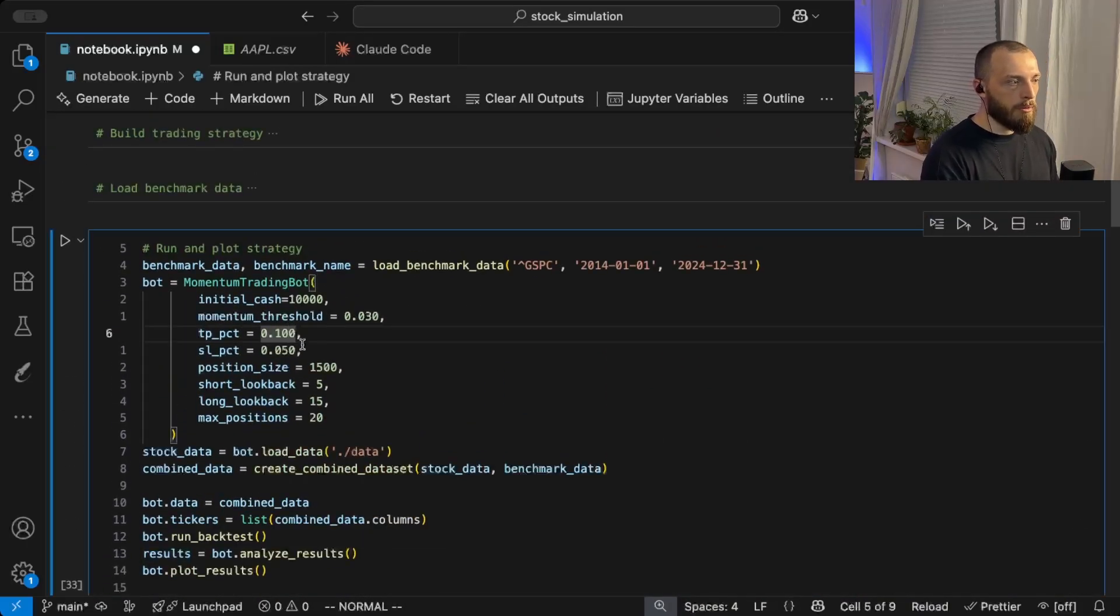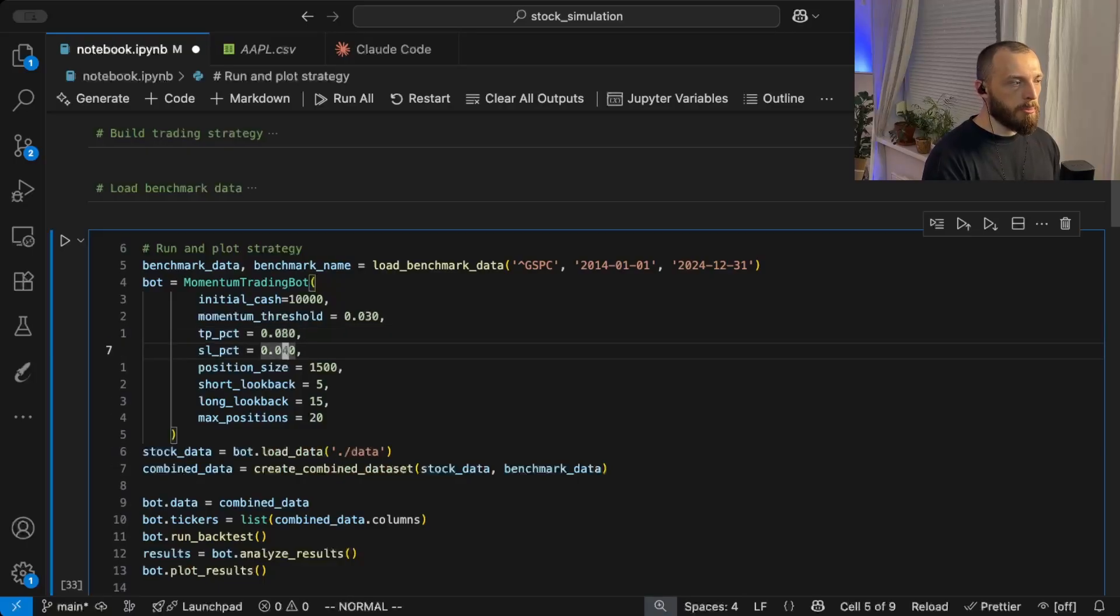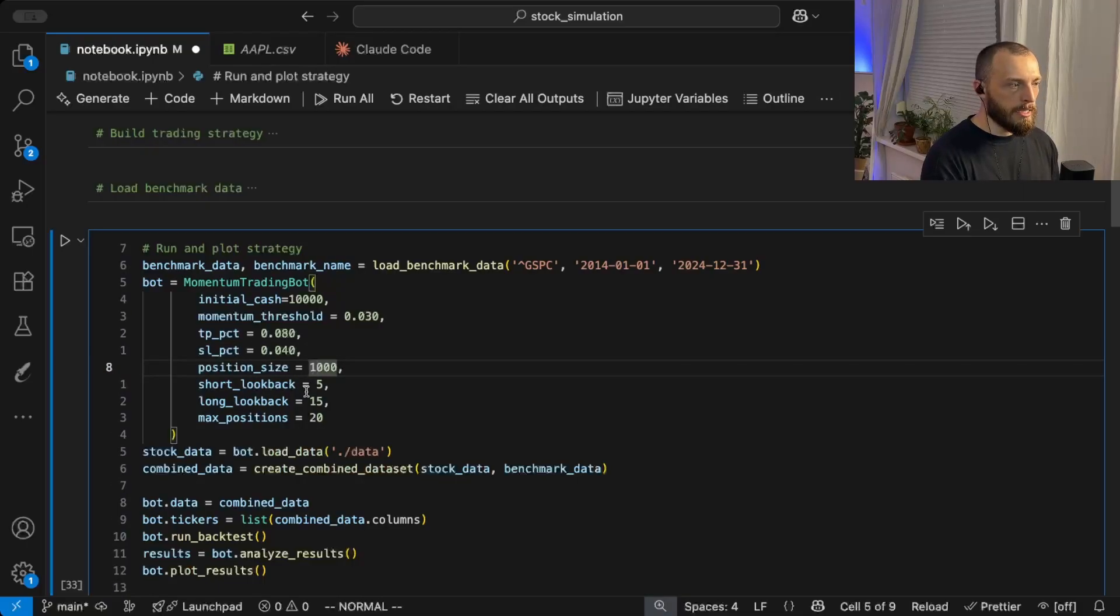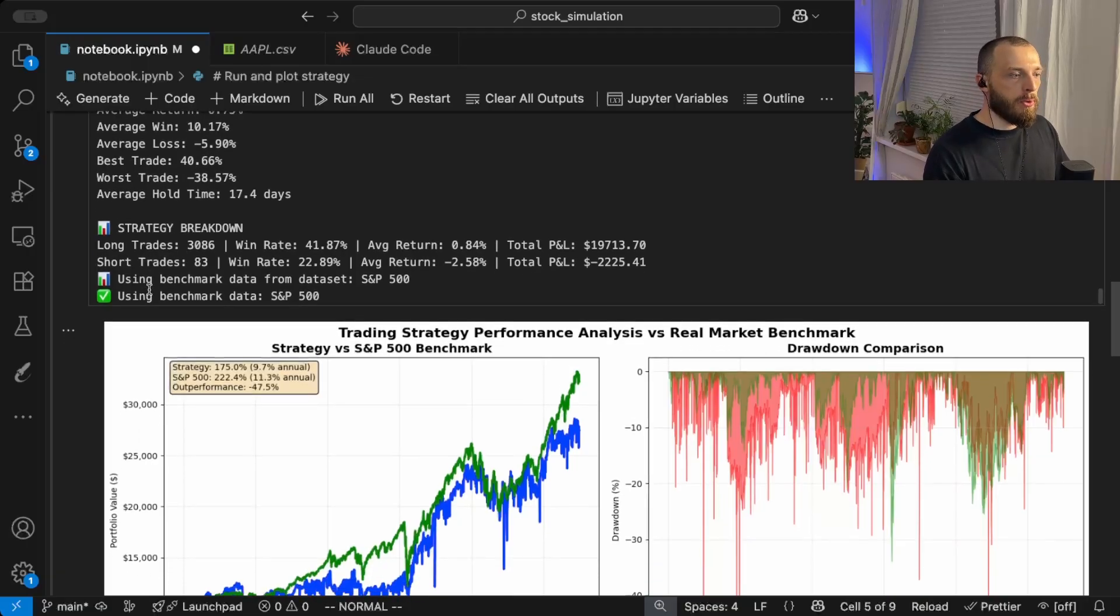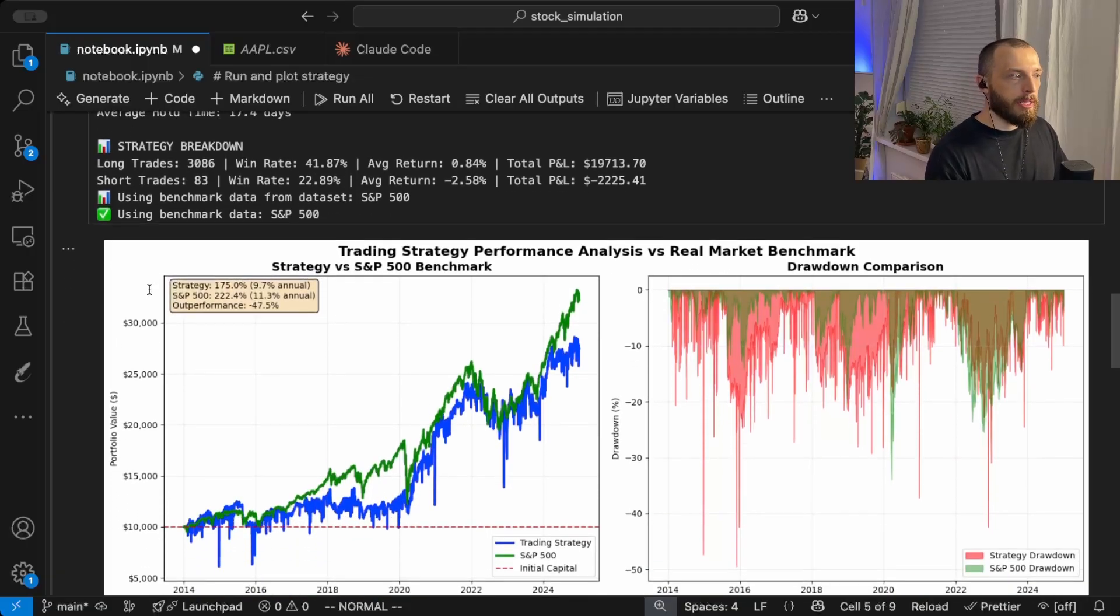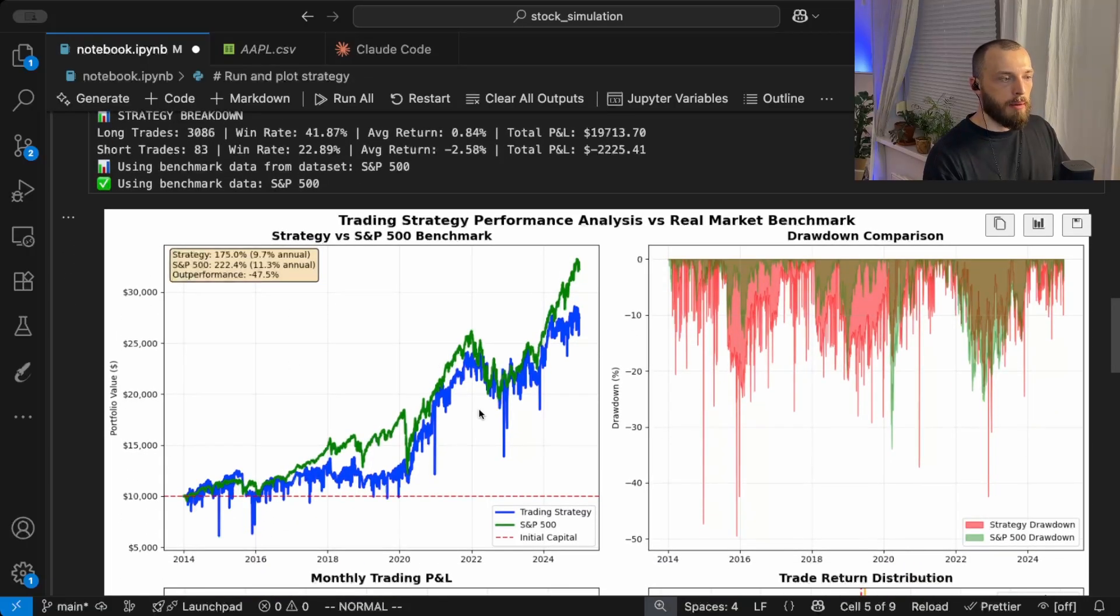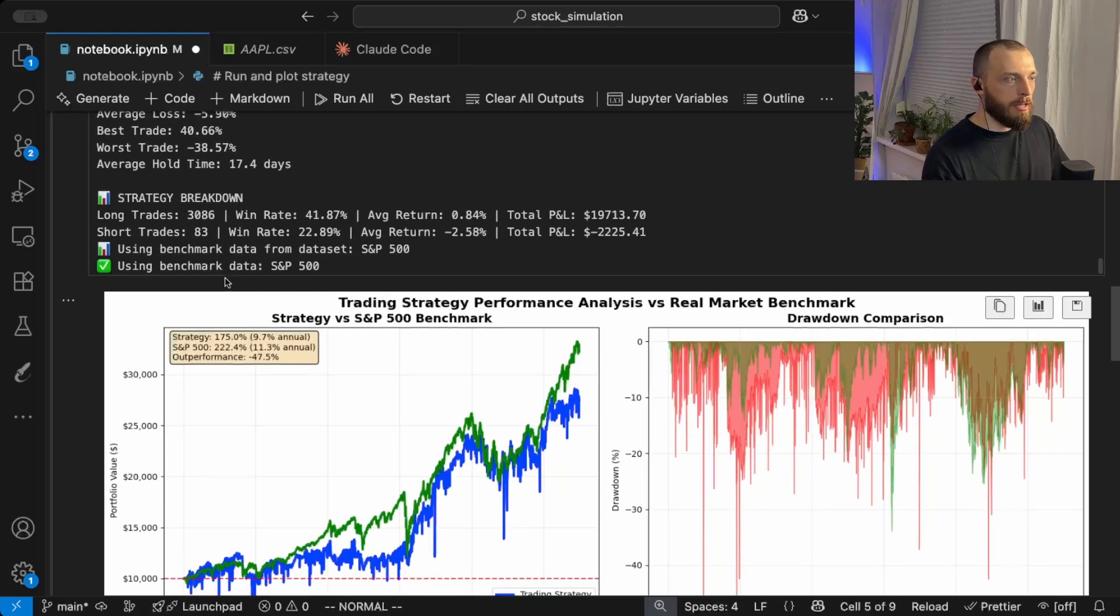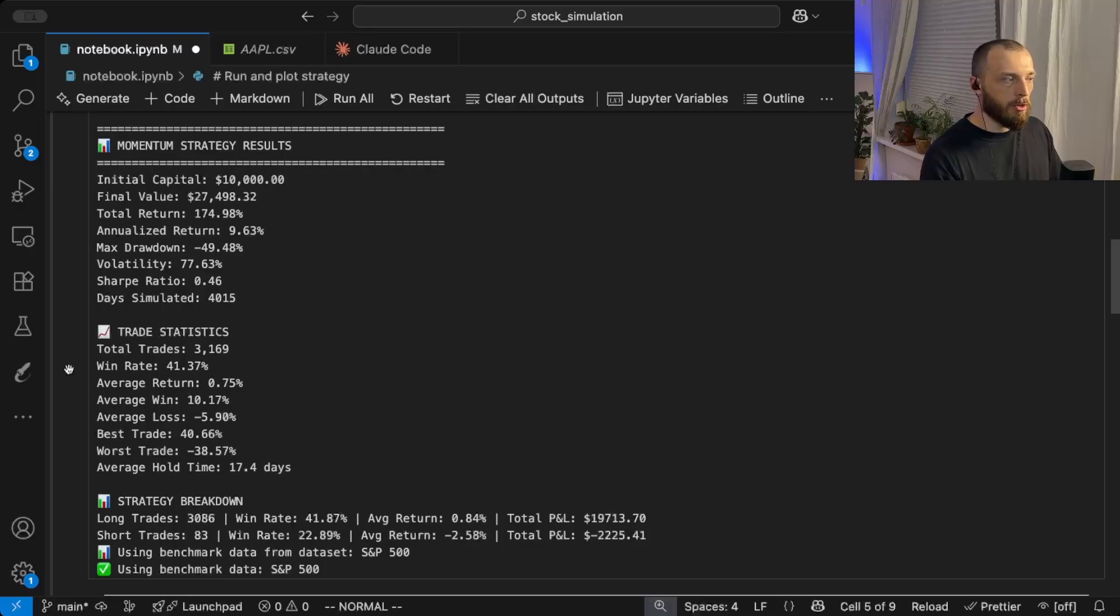We can see we beat the market, but this is just due to a few parameter tweaks. So let's say we change the parameters back again to 0.8% and 4%, and we maybe want to have a 1k position size. Here you can see we change the parameters only a bit and we are below the S&P 500. So even tweaking the parameters slightly can change the outcome a lot.